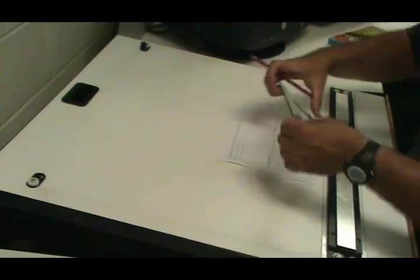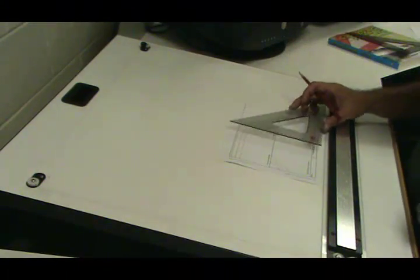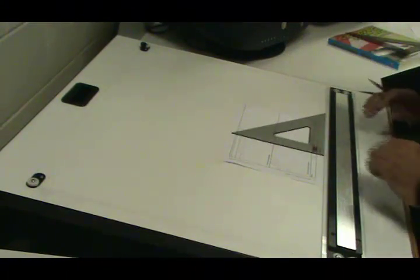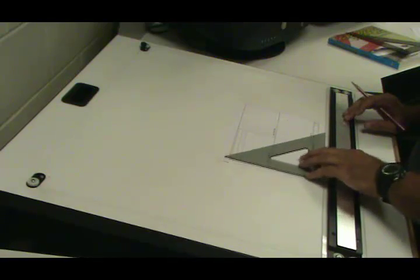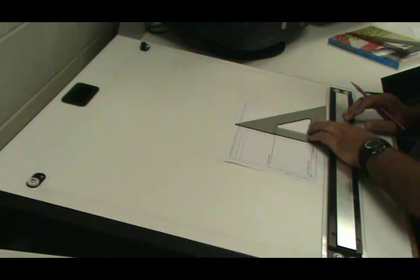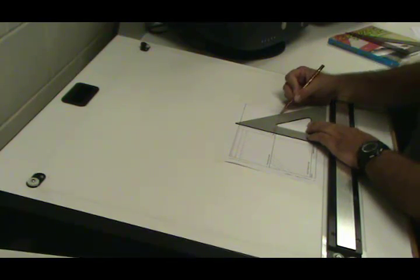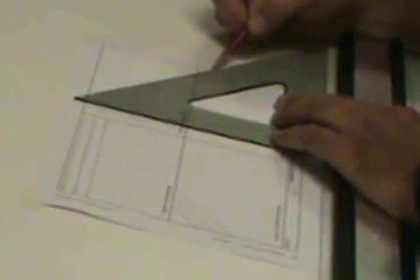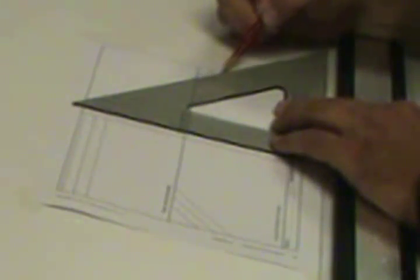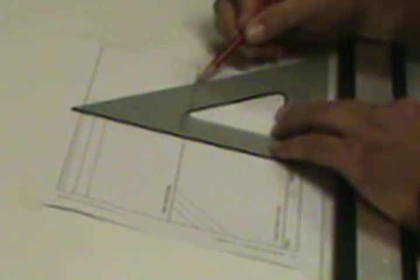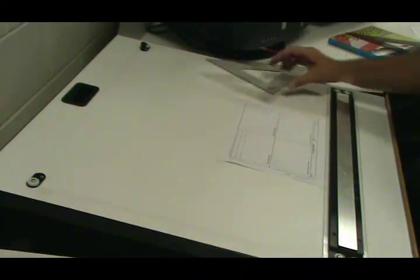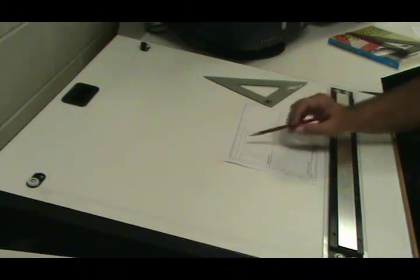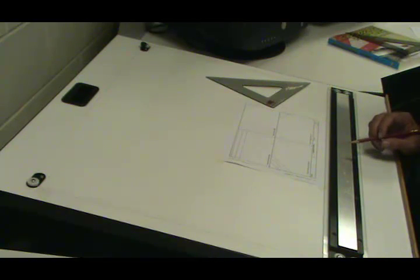And then to draw the lines to the left at a 45-degree angle, we'll take our triangle, flip it over, but make sure it's flush with the parallel bar, and then start drawing those lines. If you want to fill up the sheet a little better than I did, but this is just a demonstration of how you actually get it started.